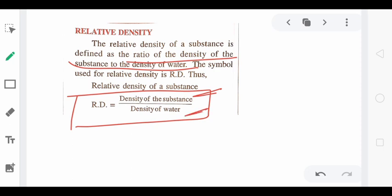We compare the density of any substance with the density of water, and that ratio is called the relative density of the substance. For example, to find the relative density of gold: numerator will be density of gold divided by density of water. Now, what is the unit of relative density? Obviously, it has no unit, because both numerator and denominator are densities — their units cancel out — and we are left only with a number.